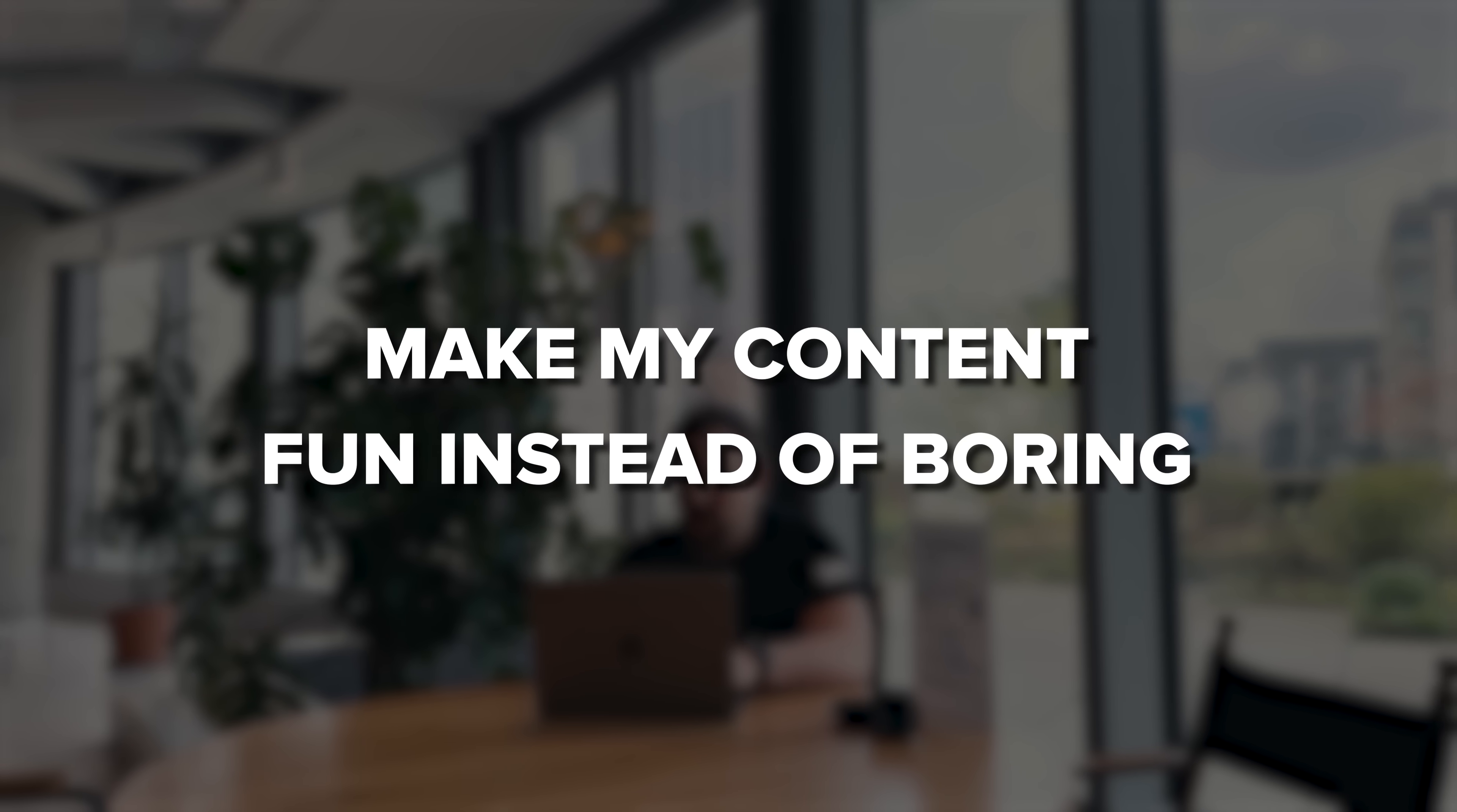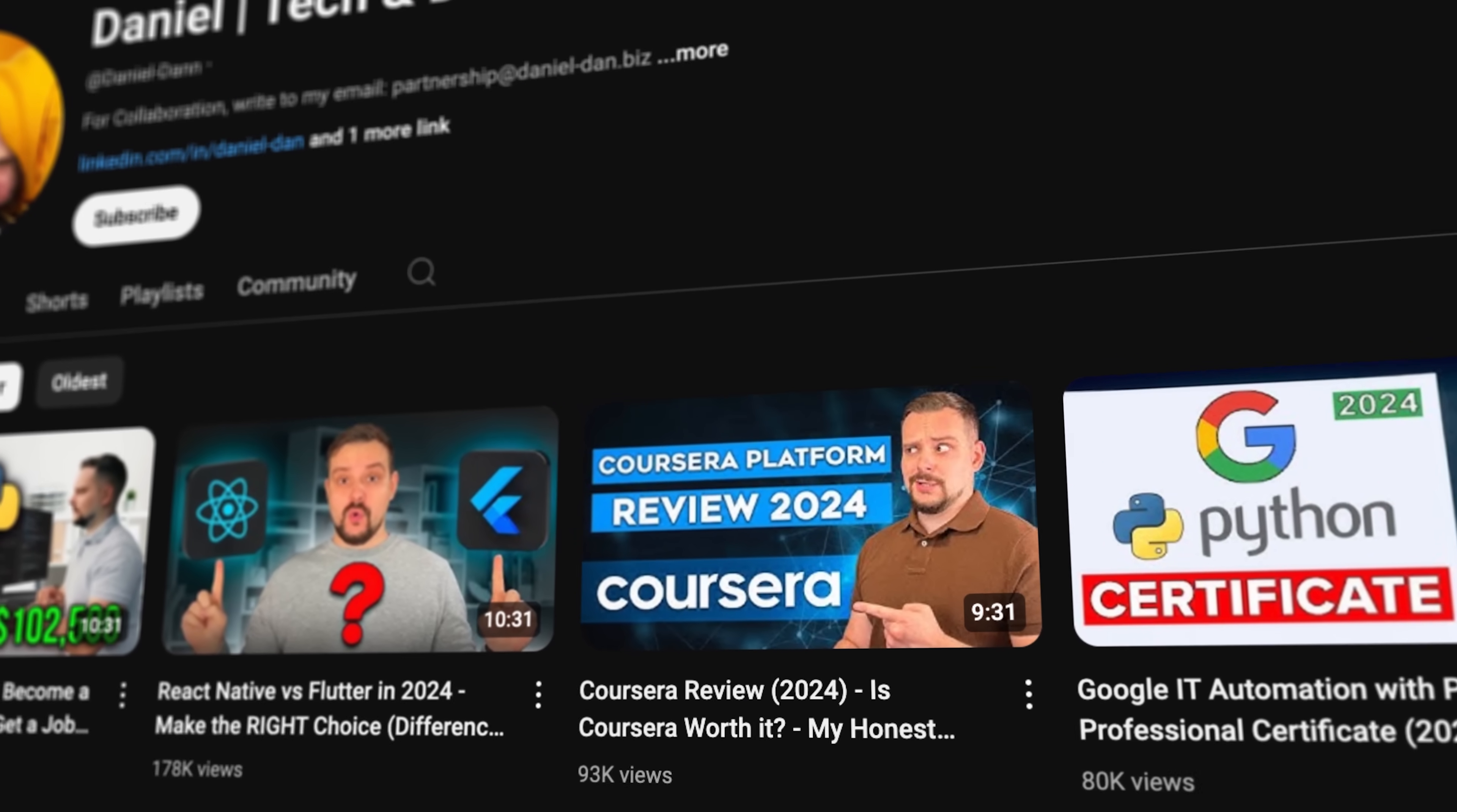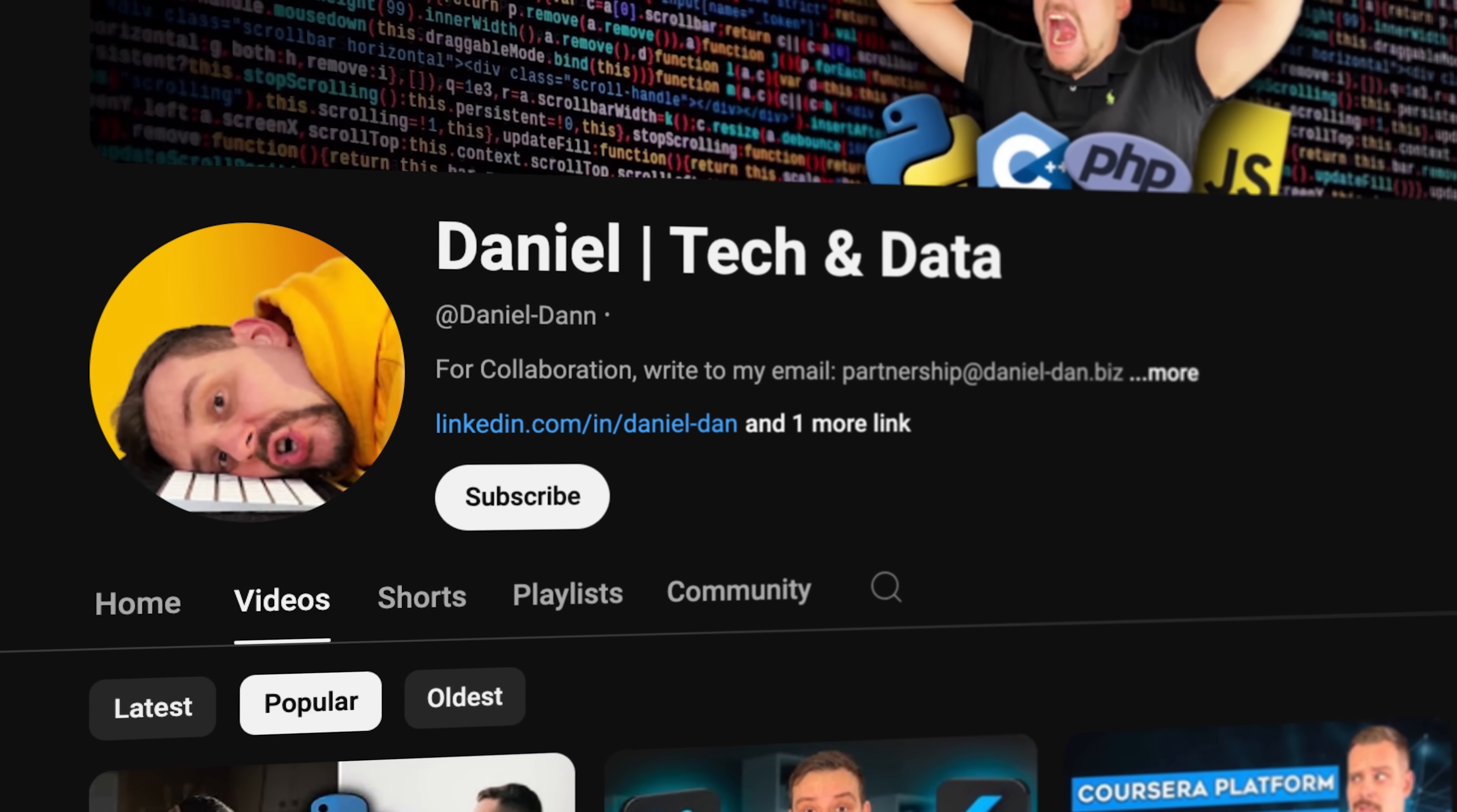Guys, before we move on, I try to make my content fun instead of boring. And in return, please like this video and subscribe to my channel if you enjoy the content I make.